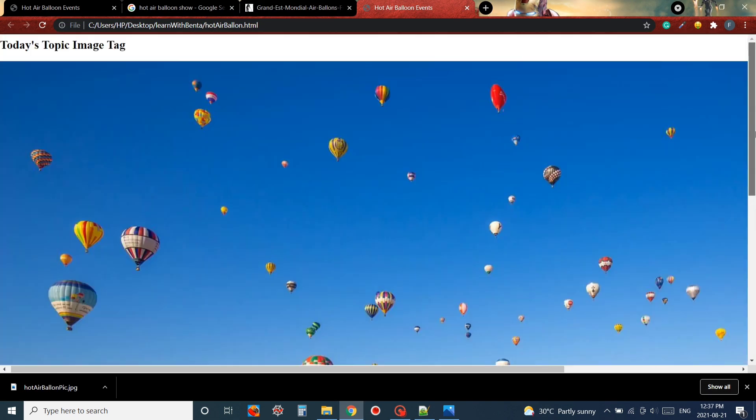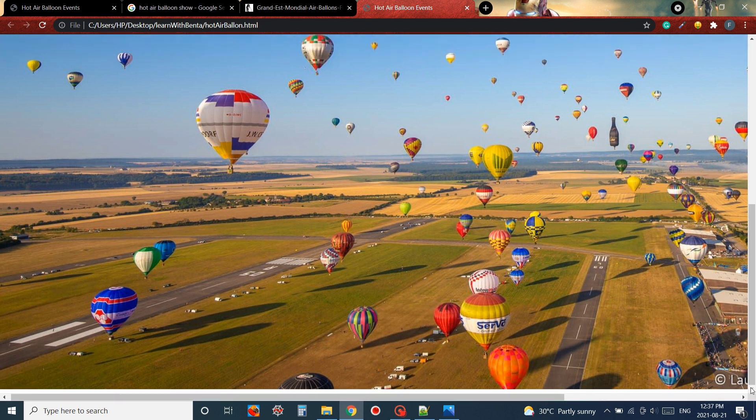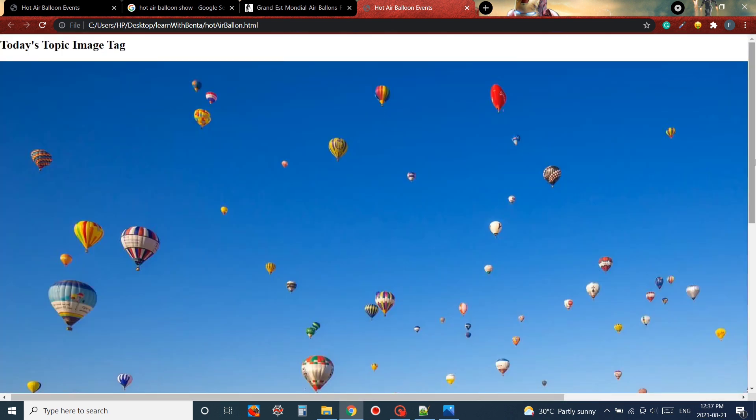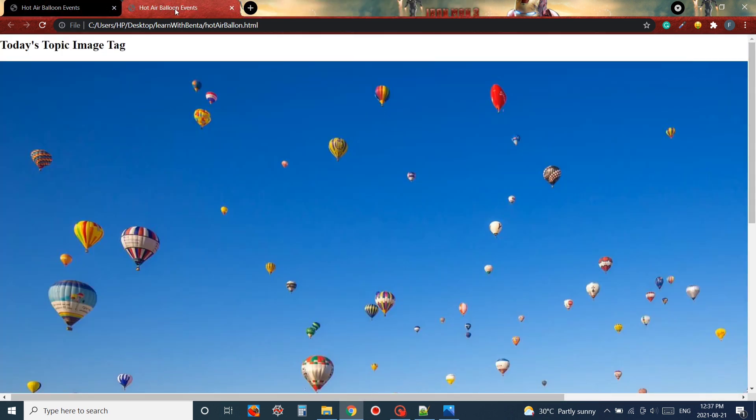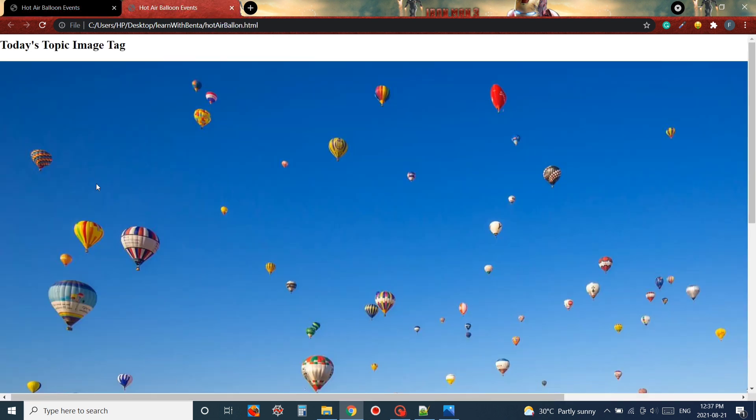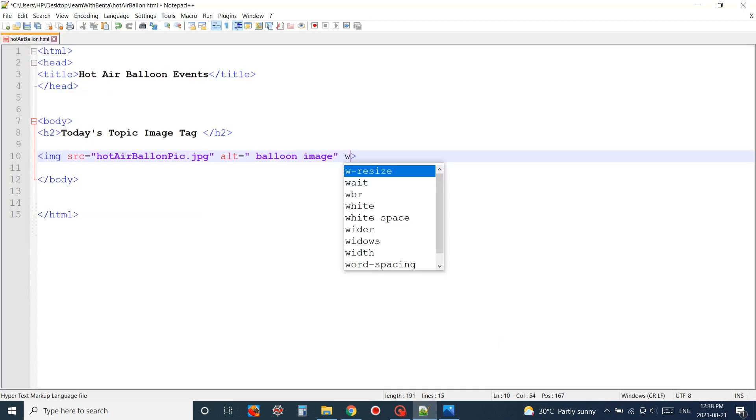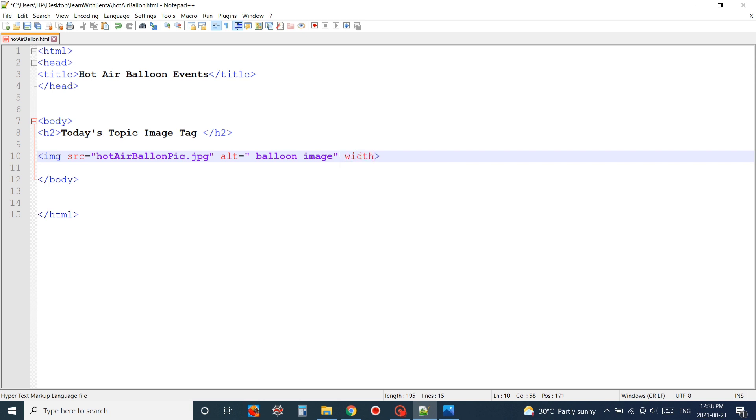What I'm going to do is resize the image so that it will look good in our website. For resizing the image I'm going to use the width attribute and here I'm going to set the width to 500 pixels so that it looks good.